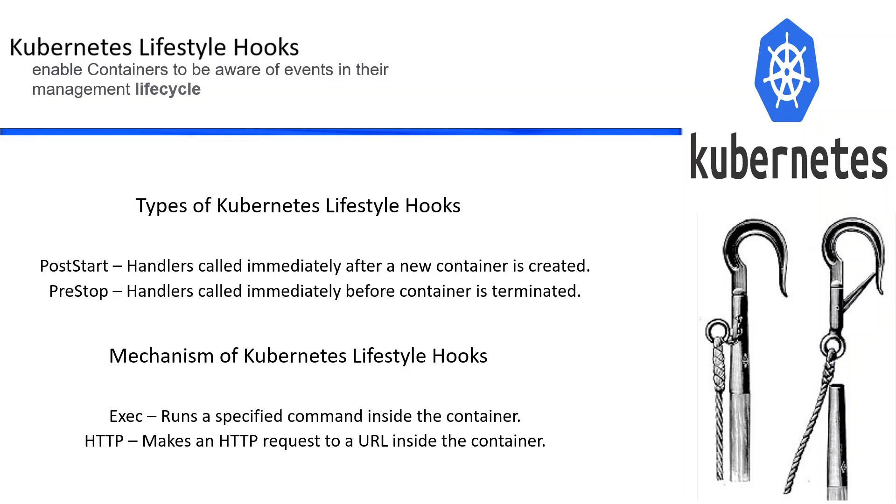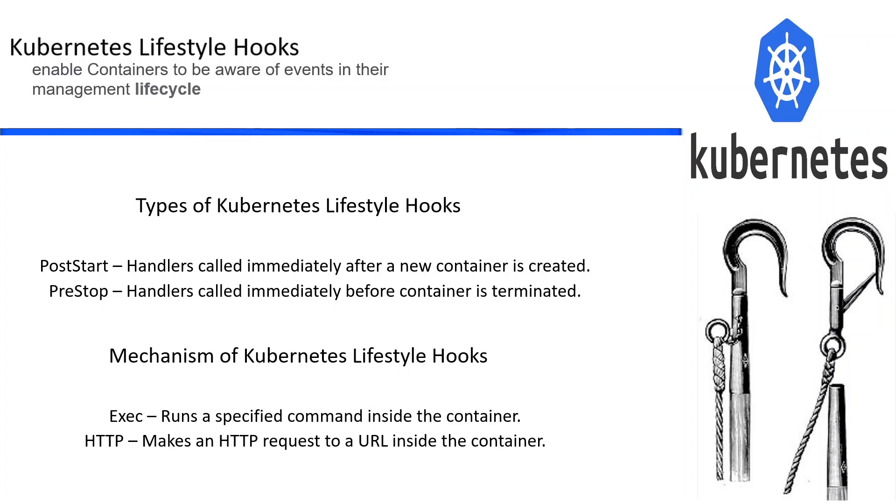There are two Kubernetes lifecycle hooks: post-start and pre-stop. Post-start handlers are called immediately after a new container is created. Pre-stop is invoked immediately before Kubernetes terminates a container. To reiterate, post-start is when a new container is created, then a handler is called. For pre-stop, it is just right before the Kubernetes container is terminated.